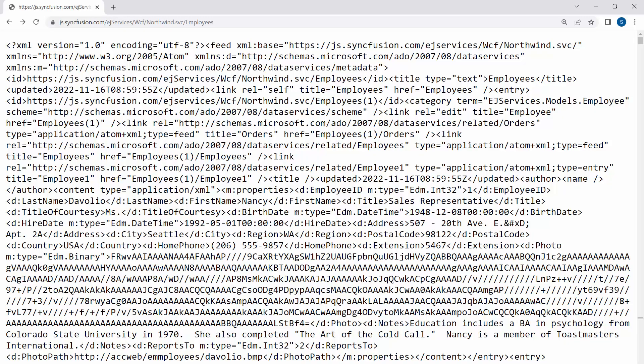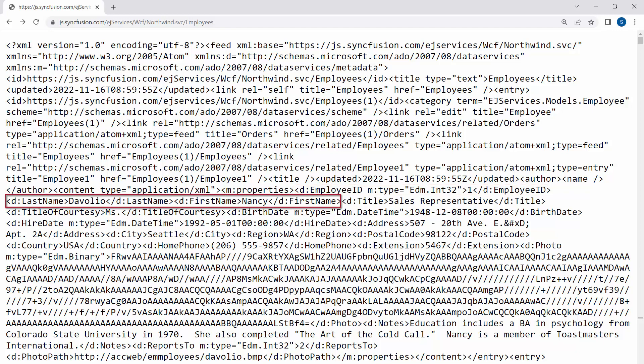This remote url contains the fields, namely employee id, last name, first name, notes, and so on.